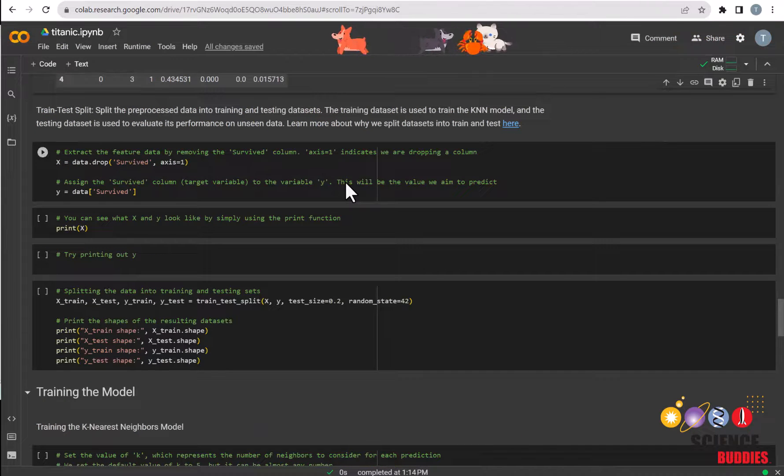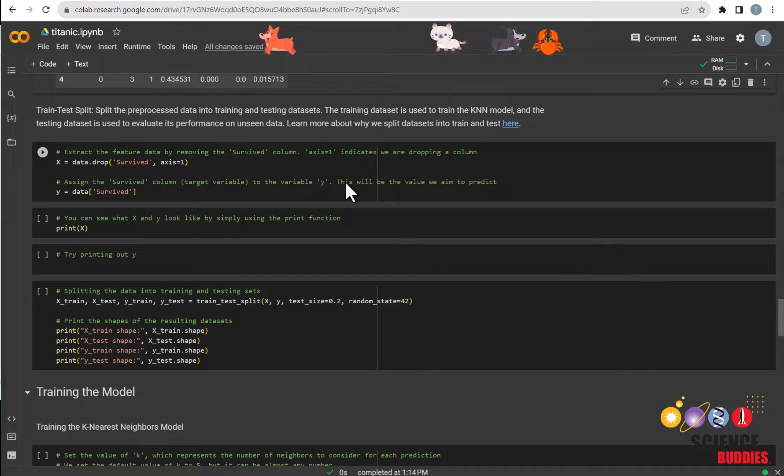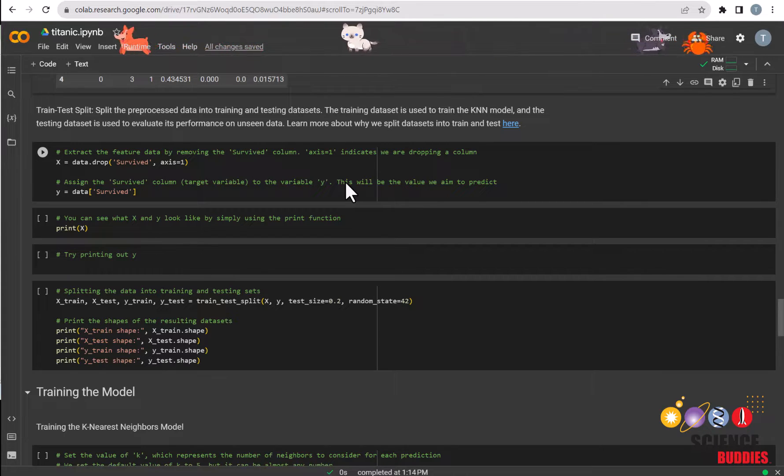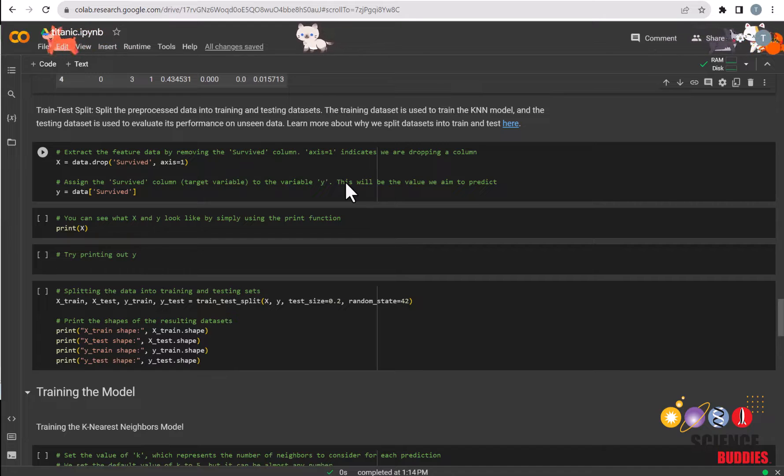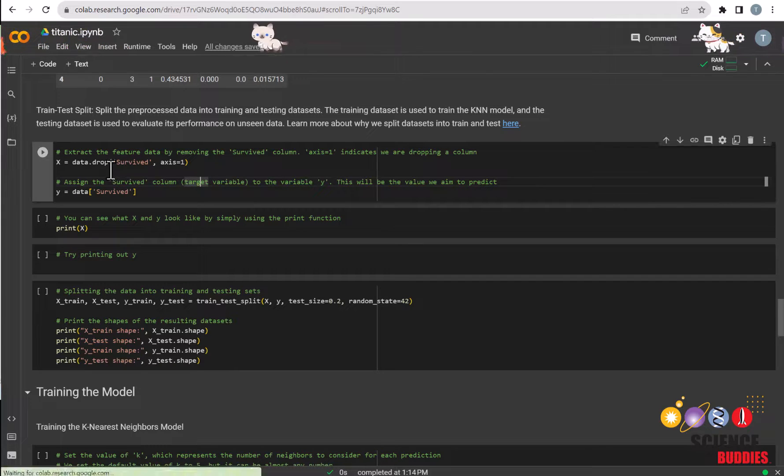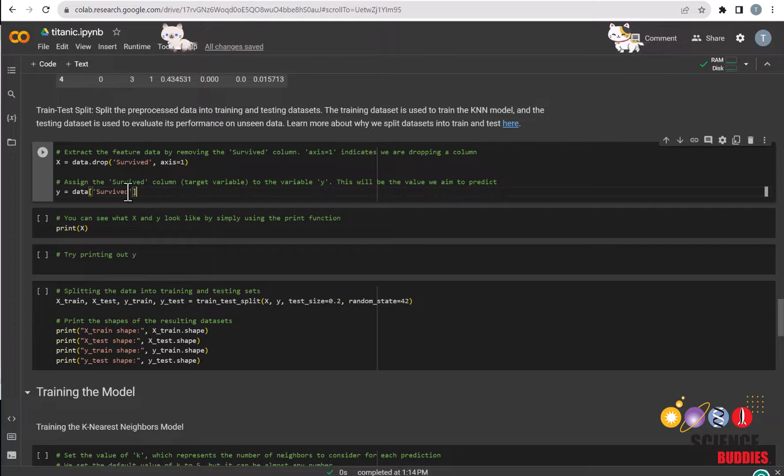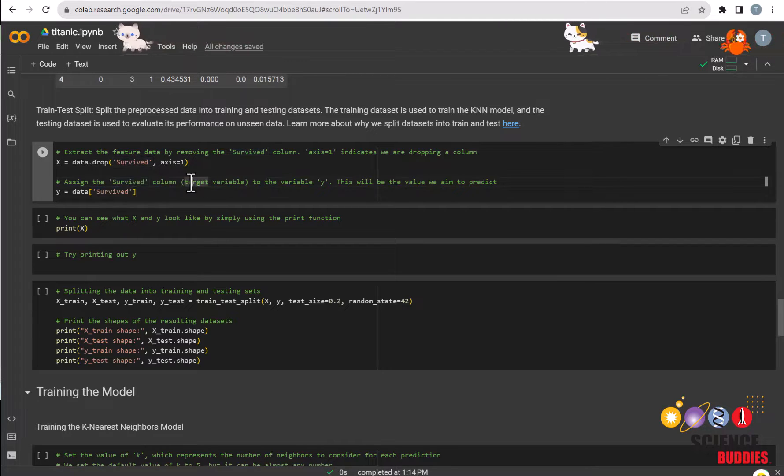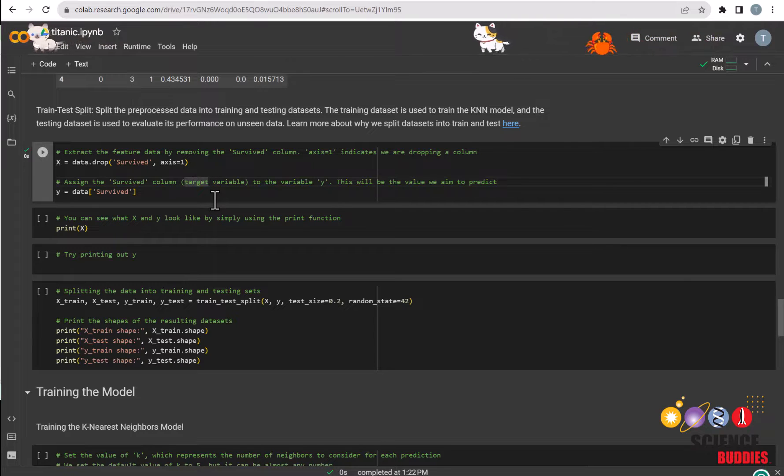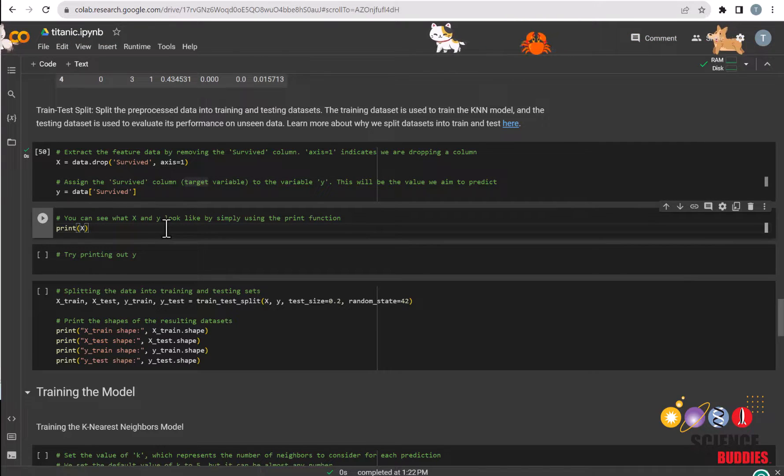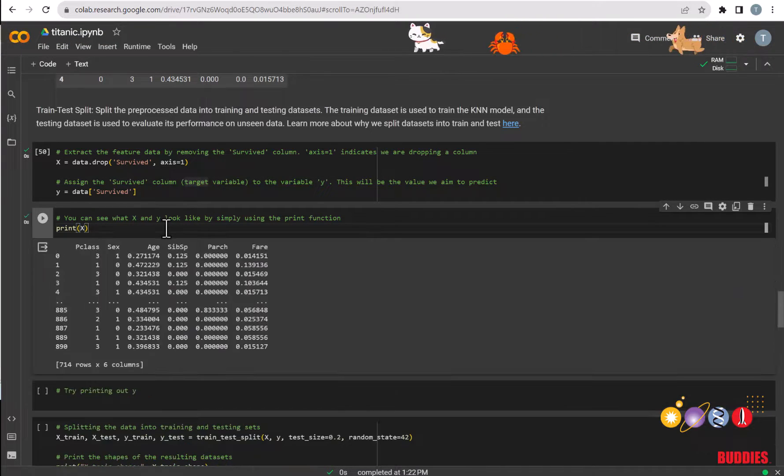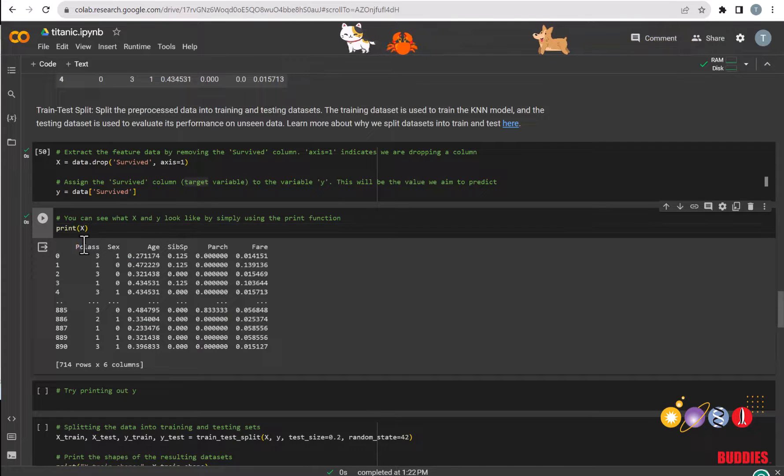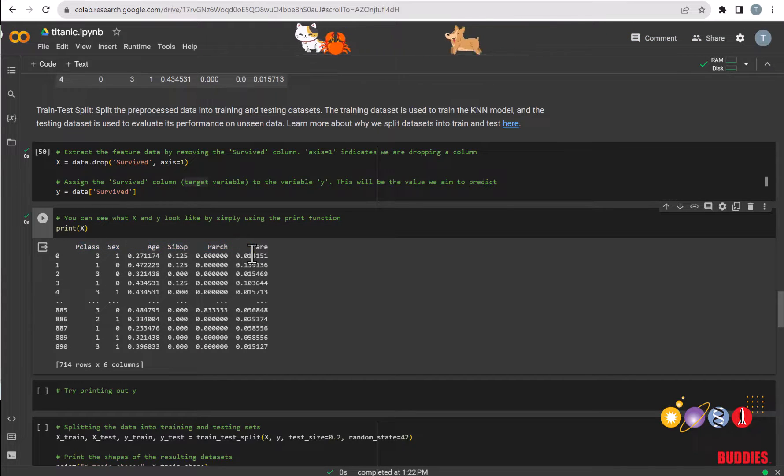We will now split our data into training and testing datasets. In our case, we will be using the other features to predict whether or not a passenger has survived the Titanic. That is why we will drop the survived column in the X value and assign the survived column to the Y value as so. We can see what X and Y look like by simply using the print function. As we can see here for X, it consists of every feature except for the one that we are trying to predict, which is survived.